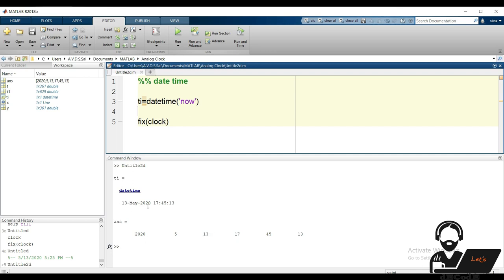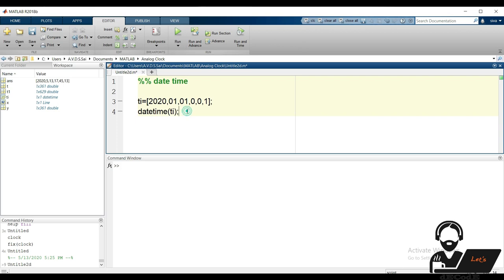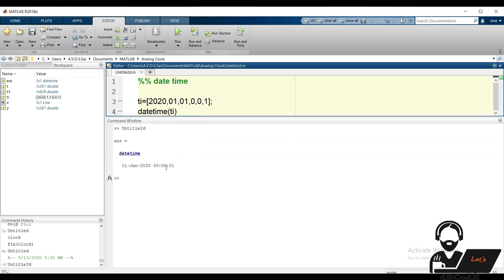Let's see other uses of the datetime function. We can convert an array containing date-time values into a datetime class object. The first element is year, second is month, third is day, followed by hours, minutes, and seconds in order.